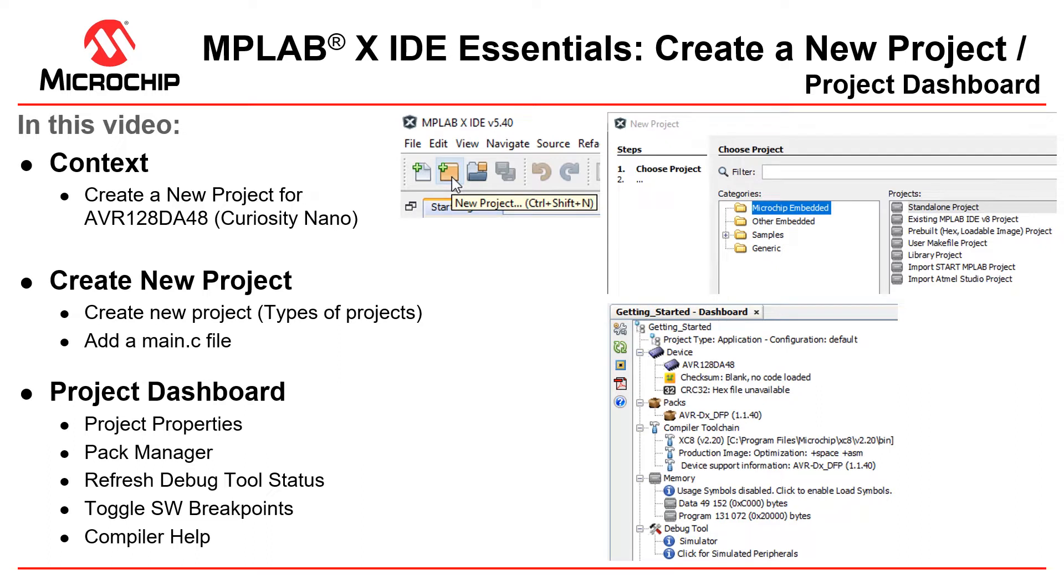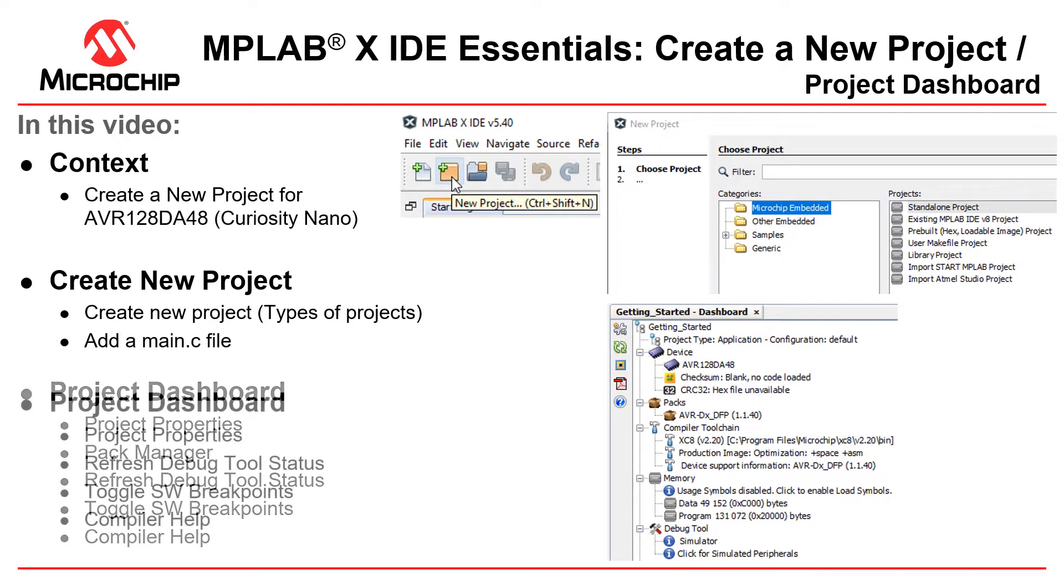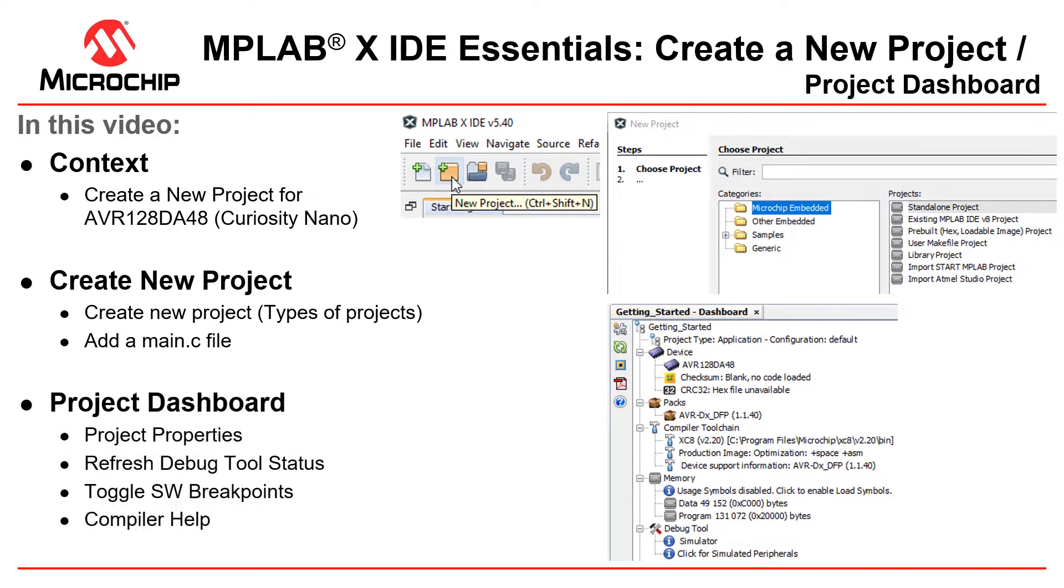In this short video we're going to take you through creating a new project in MPLAB X IDE, some of the different types of projects, and then we're going to look at the project dashboard. This is where you will remake or change some of the decisions that you make in the new project wizard. Let's get going.